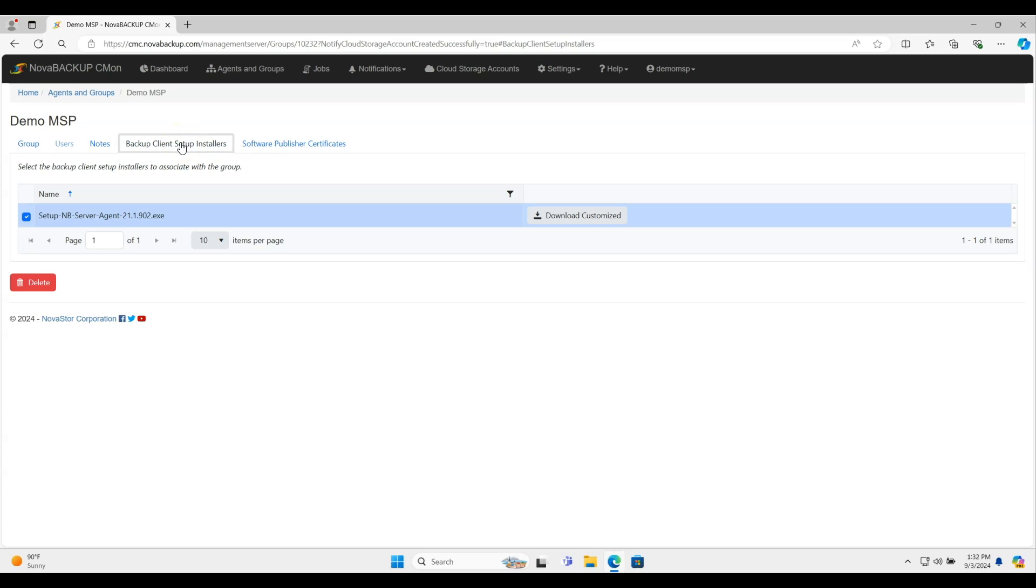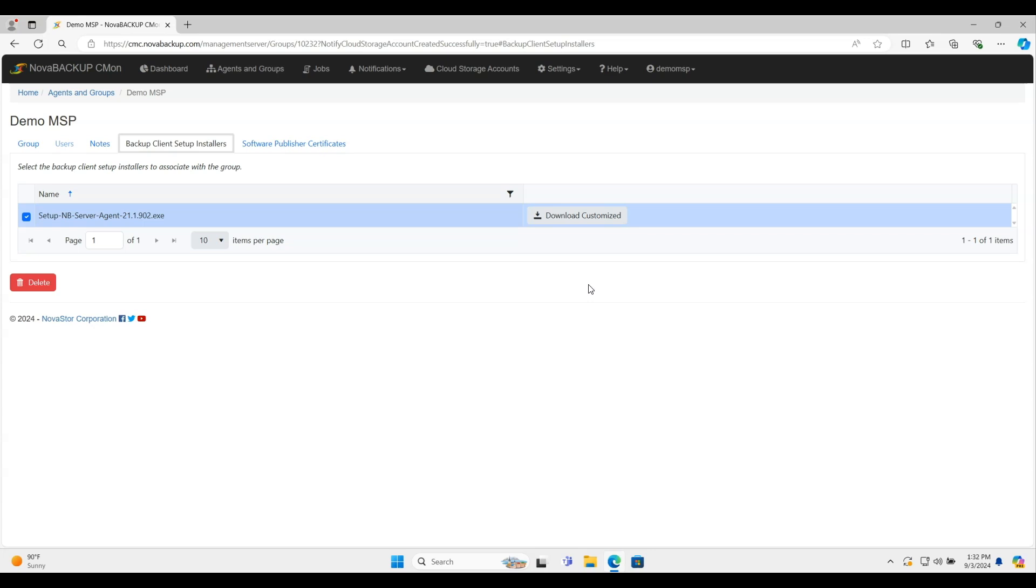So this backup client setup installers is going to list all of the installers that are available for you. And if it isn't checked next to here, you want to make sure it's checked. If it's the first time you're going to download it, it's going to take a little bit, maybe like 10-15 minutes, because on the back end, it'll actually build that custom client for you. In this case, I've already done that.